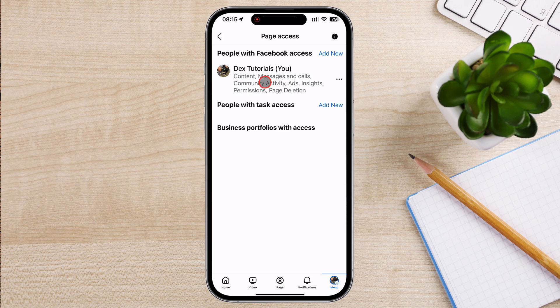But here's a heads up. When you give someone full Facebook access, they can actually remove you as an admin. So make sure you're only granting this to people you absolutely trust to manage your page responsibly.